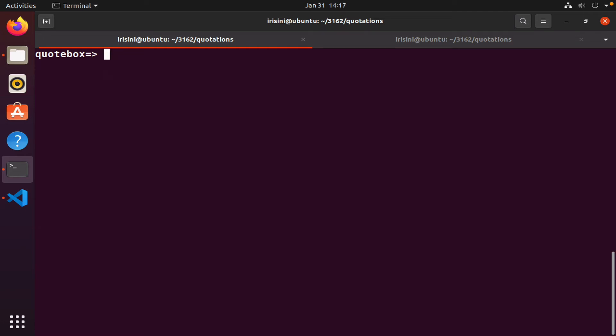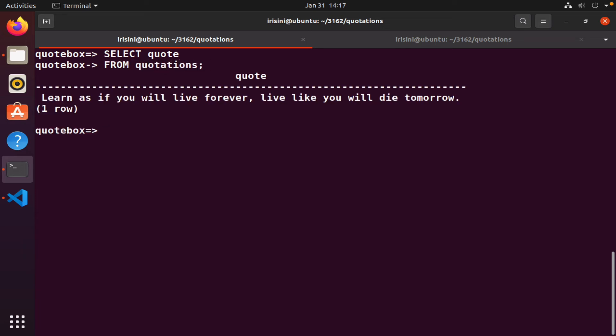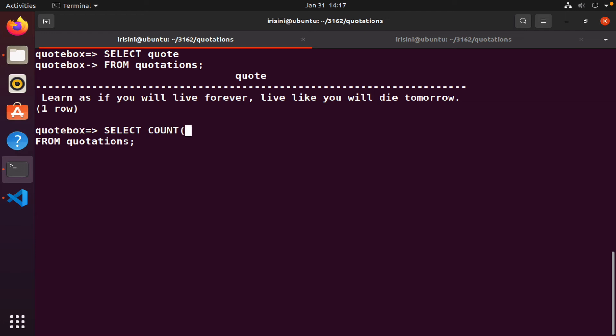I could say select quote from quotations. How many quotes do we have? Select count of the quote column. I could have used a star as well, but since I'm only asking for how many quotes, best I use the quote column.